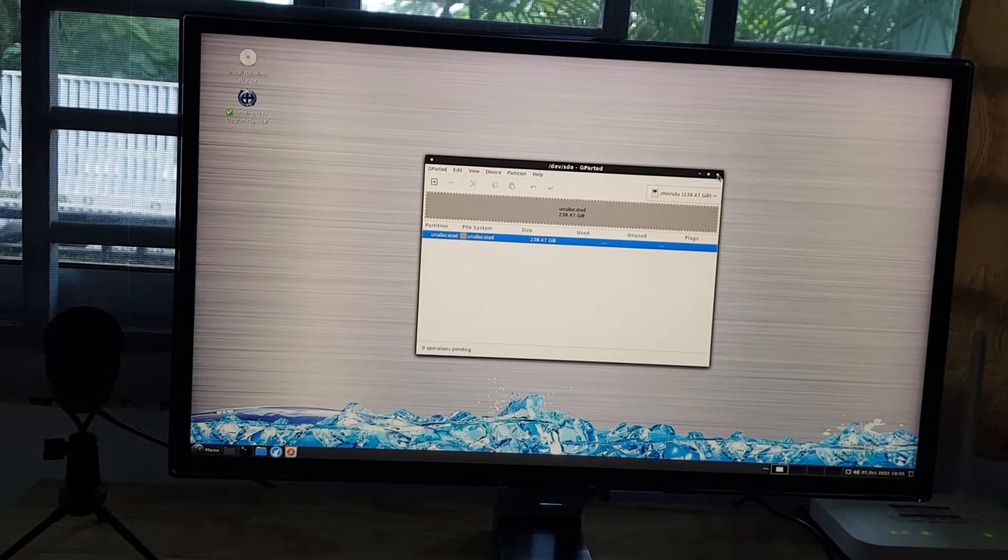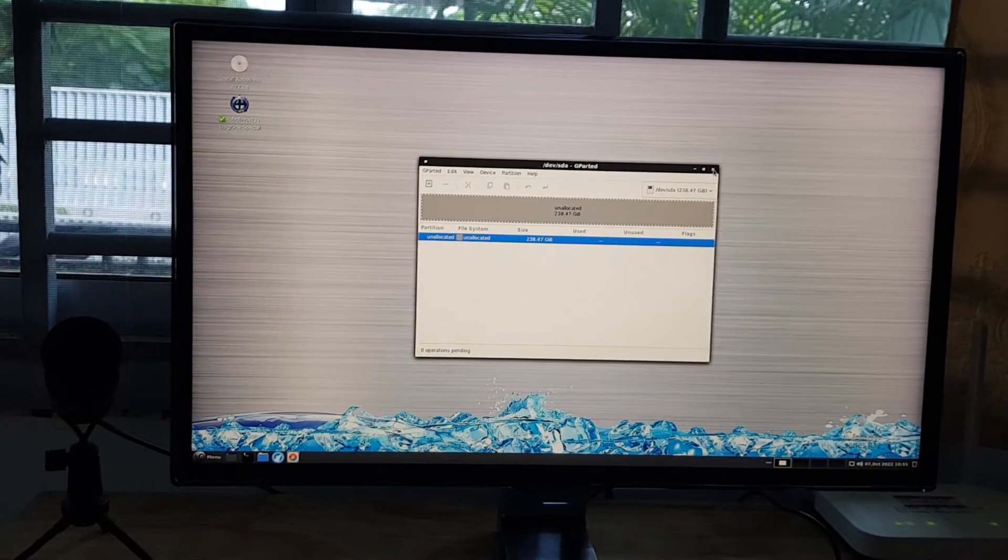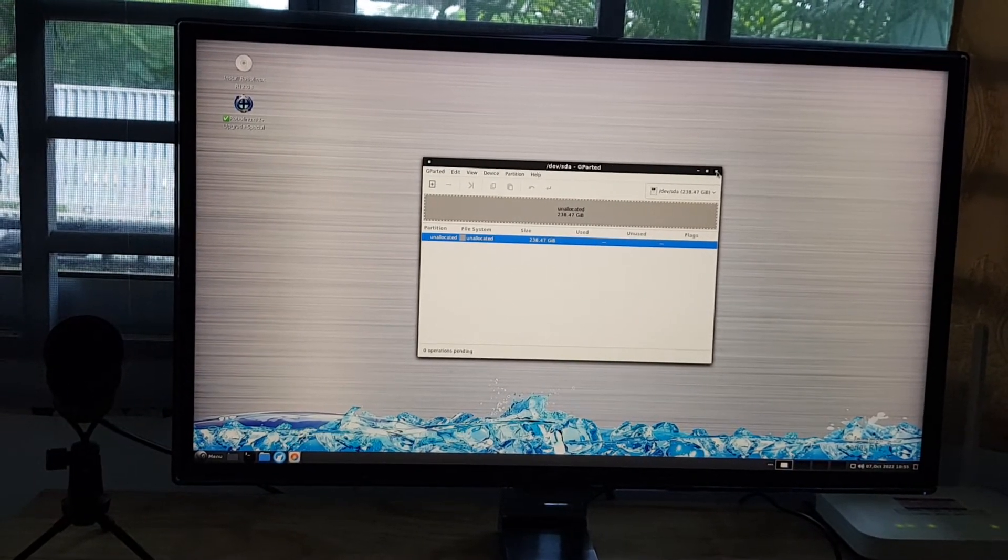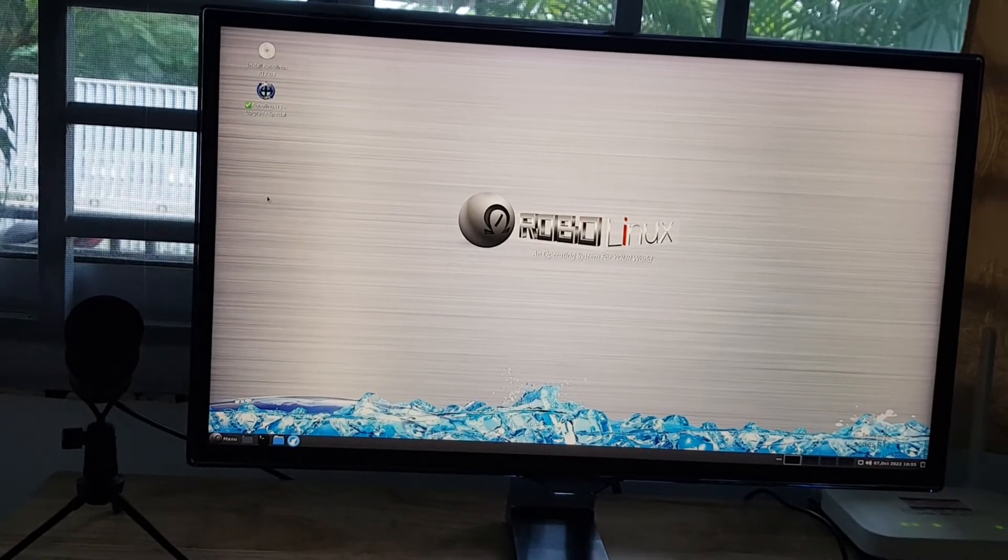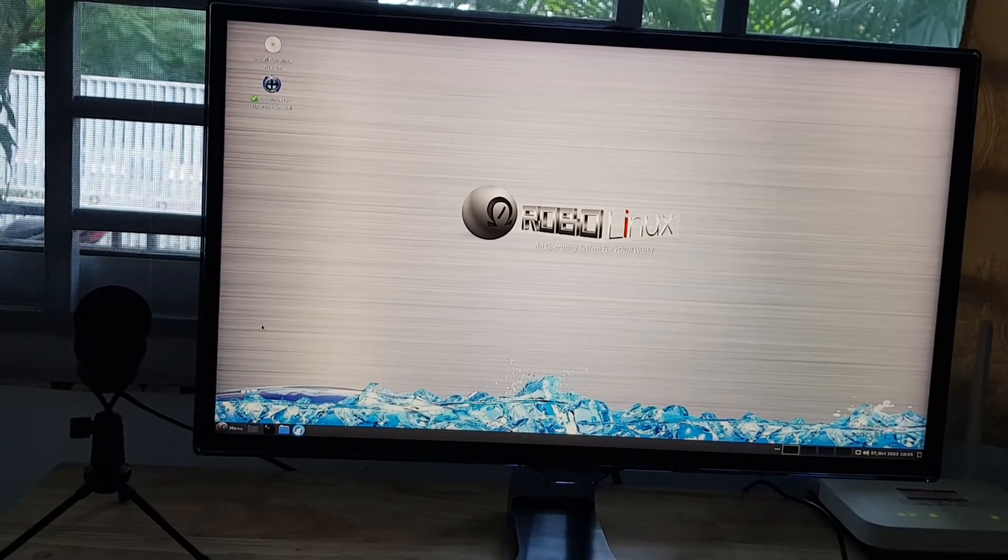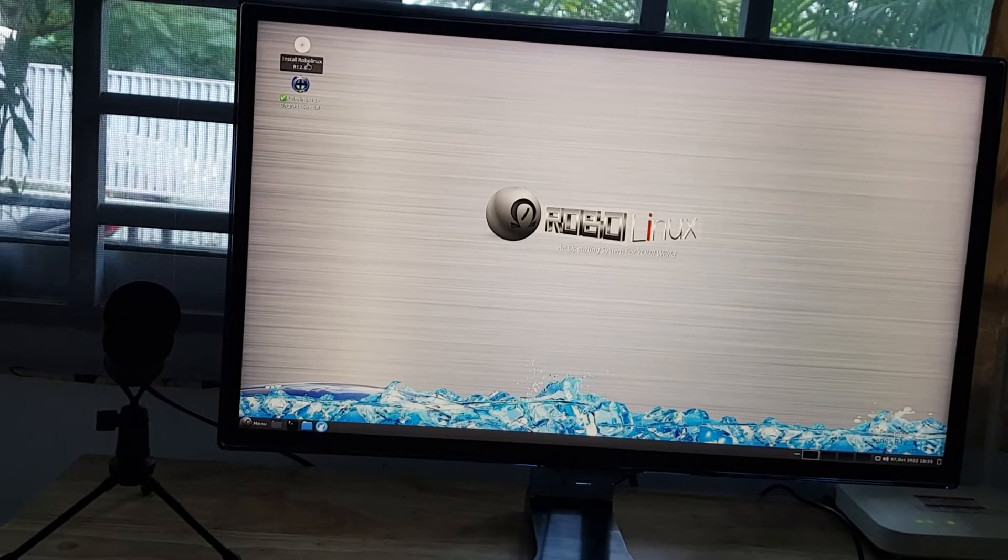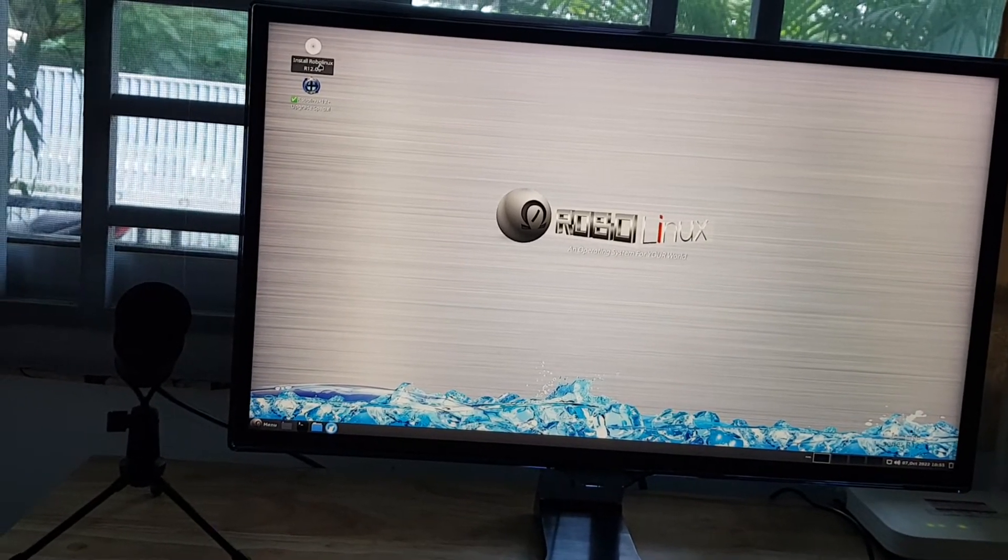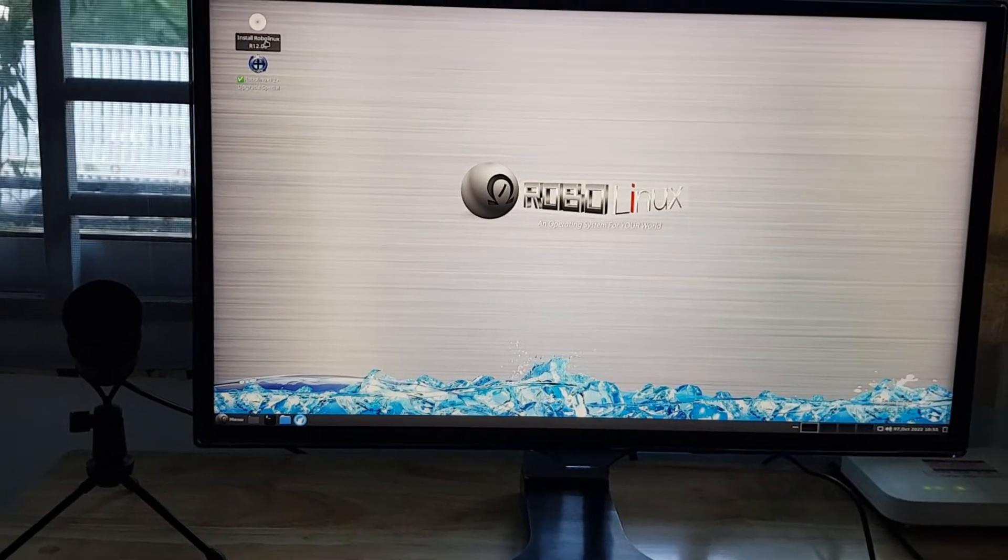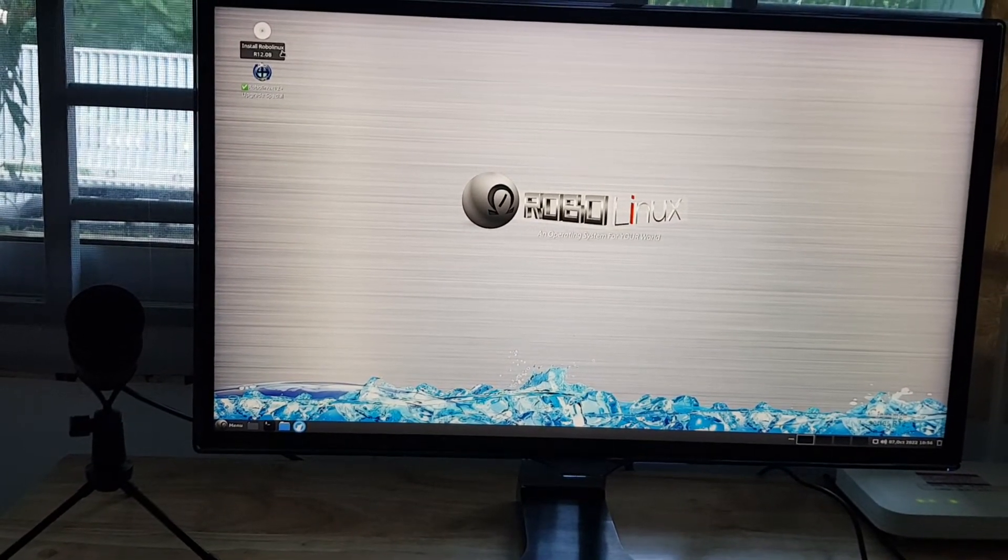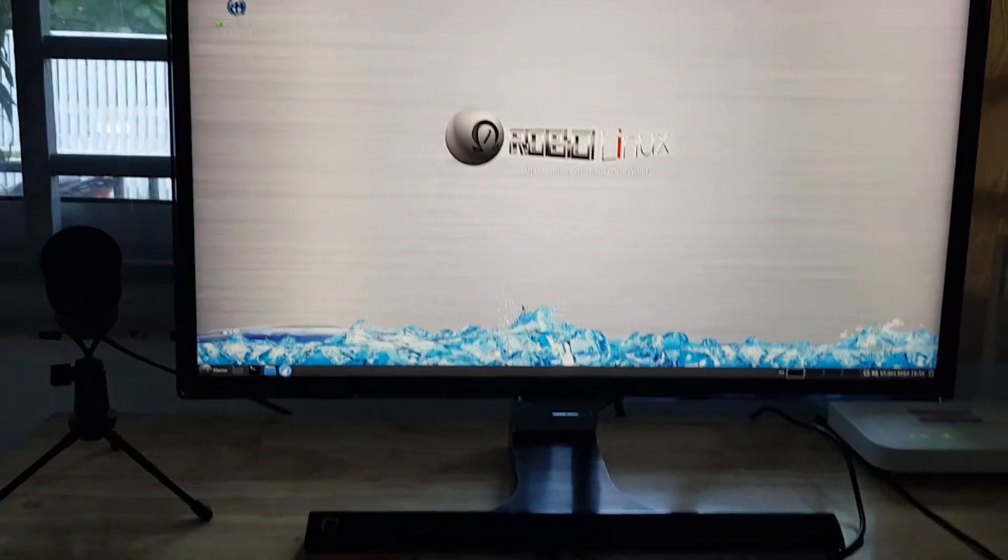If you had other operating systems, you would need to have some unallocated space in order to install this RoboLinux operating system, which is the UEFI only. And of course, what you do is just click here, and it will install your UEFI only RoboLinux ISO to your hard drive.